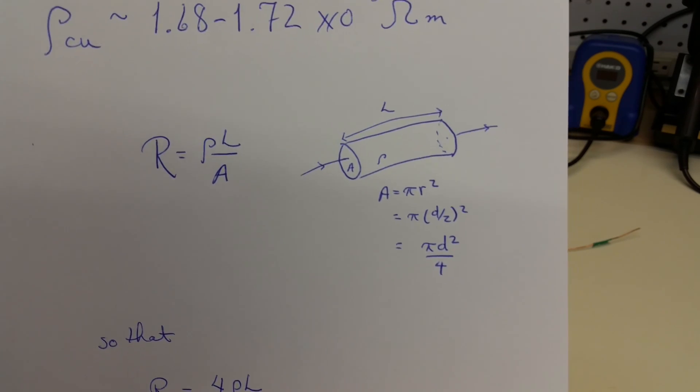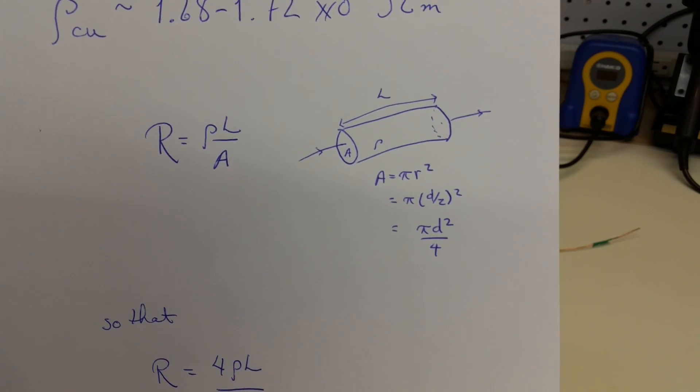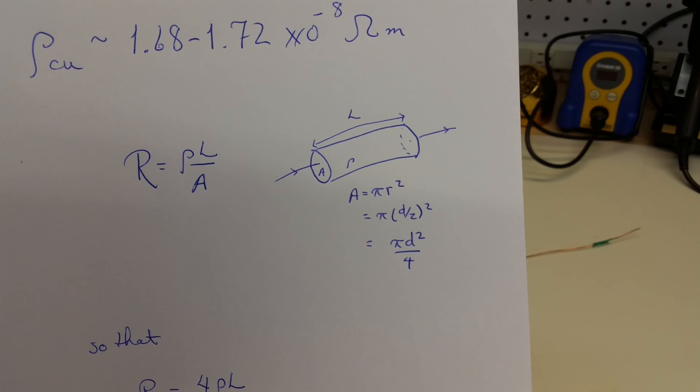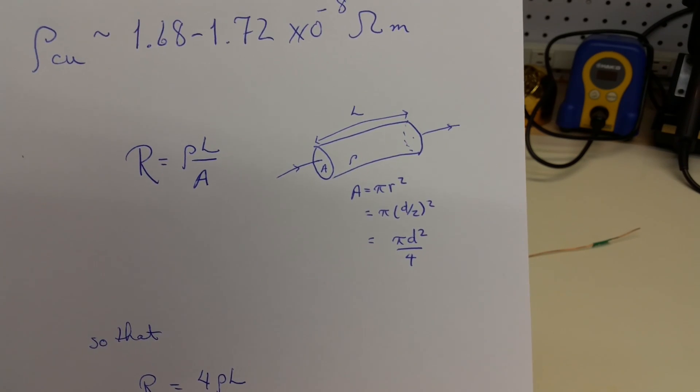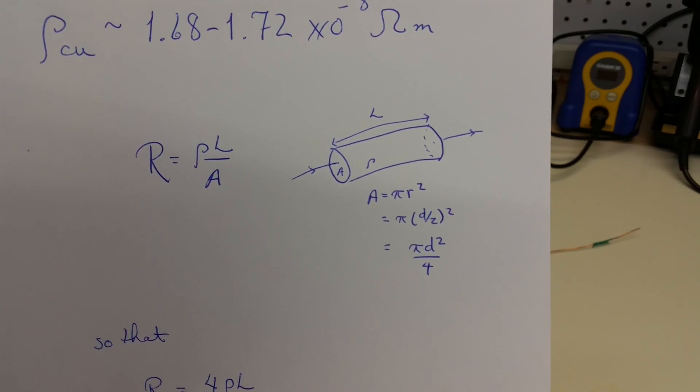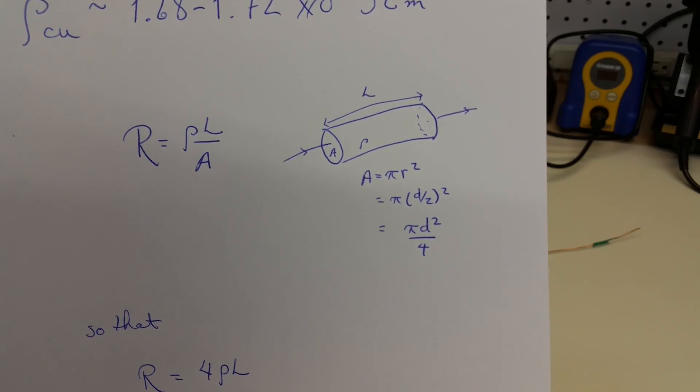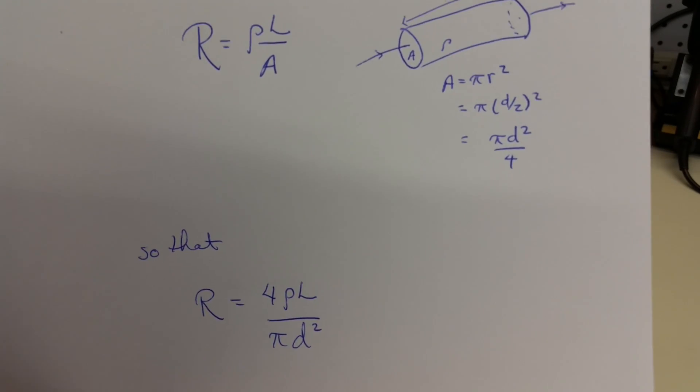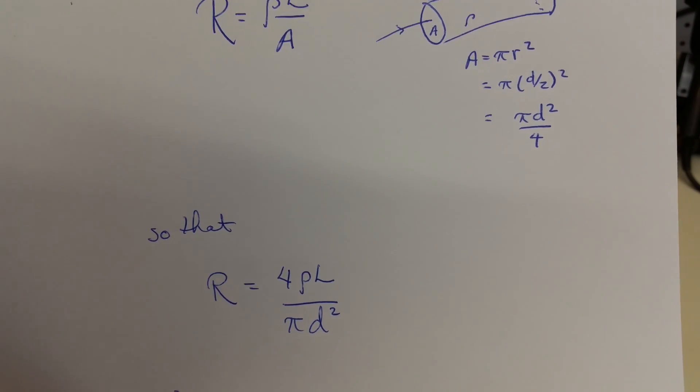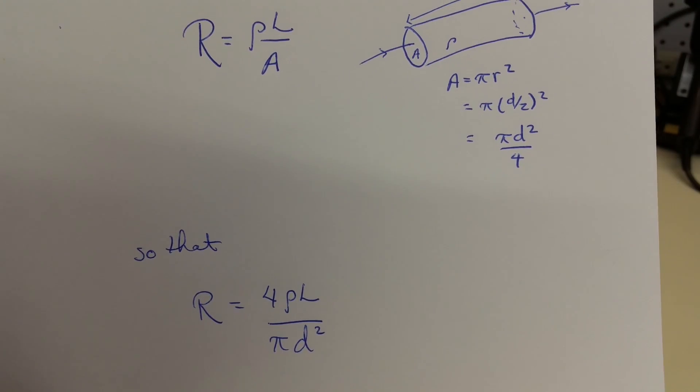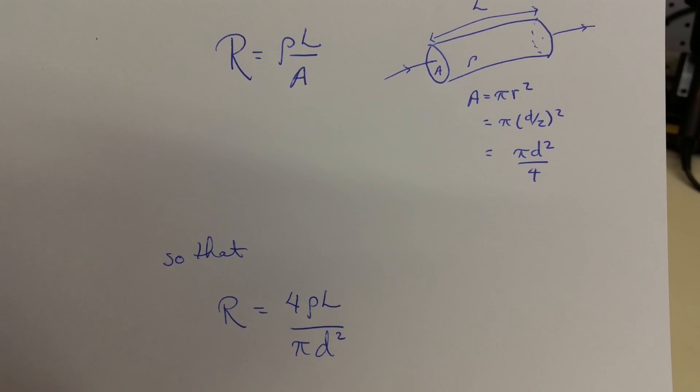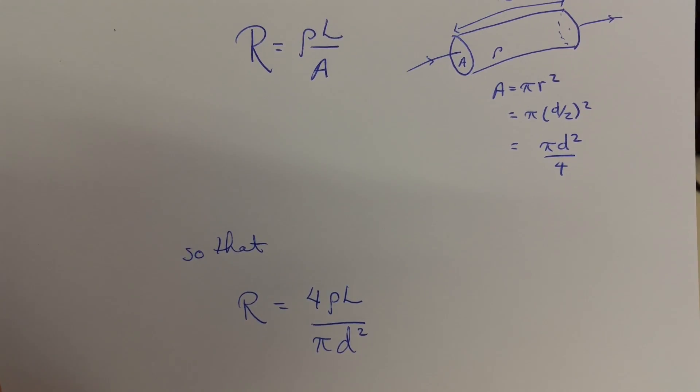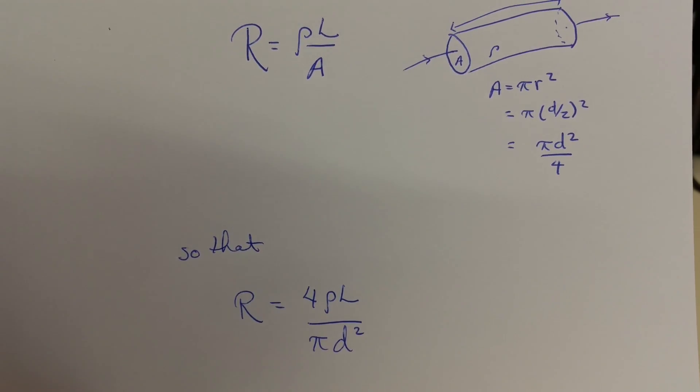But we just measured a one millimeter diameter, and the diameter divided by two is the radius. So, the area of the wire is pi d-squared over 4. That can be substituted into the formula for resistance, and we see that the resistance is really 4 rho L over pi d-squared.